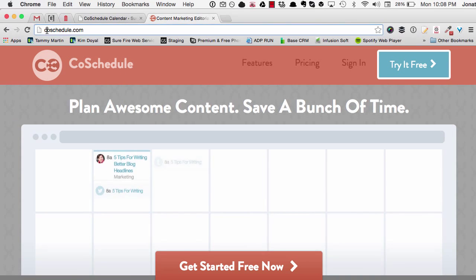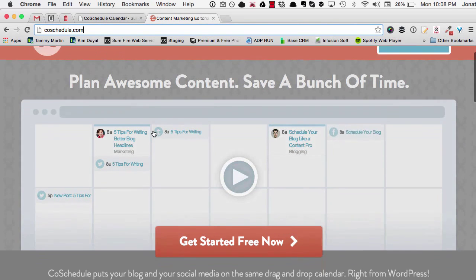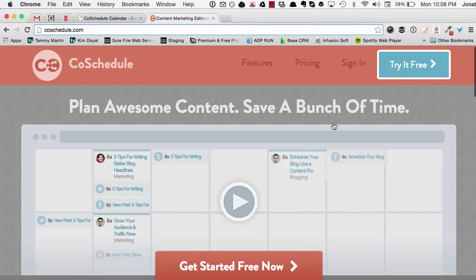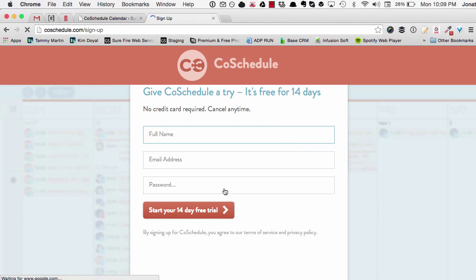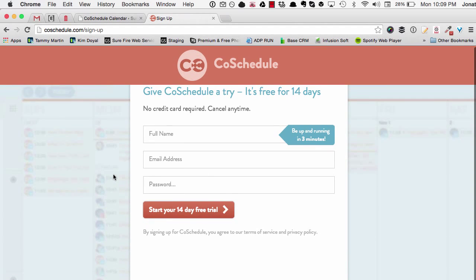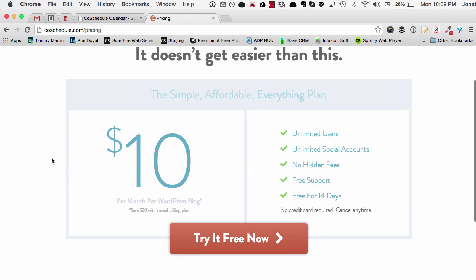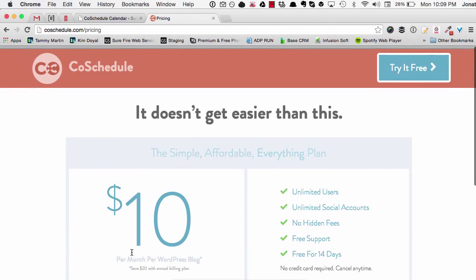So I went to CoSchedule.com, saw their cool content, and I was like, oh this is pretty nifty. Getting started is super simple — just click 'Get Started Free', enter your name, email address, and password and you're pretty much done. It's not really breaking the bank either. If you go to the pricing page, it's only 10 bucks a month. For $10 a month, you really can't go wrong.